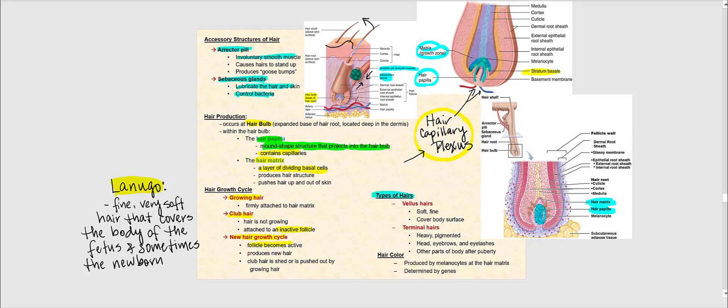Now let's discuss the types of hair. Vellus hair is soft, fine peach-fuzz hair that practically covers our entire body, except areas of thick skin, the lips, and external genitalia. Terminal hair is not soft and fine — it's the opposite: thicker, heavier, and highly pigmented. We find terminal hair in the hair on our scalp, our eyebrows, and our eyelashes.